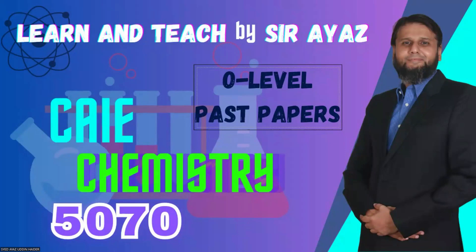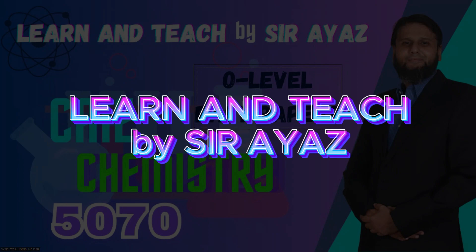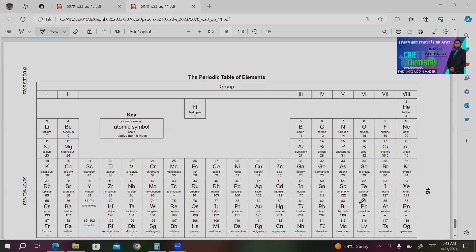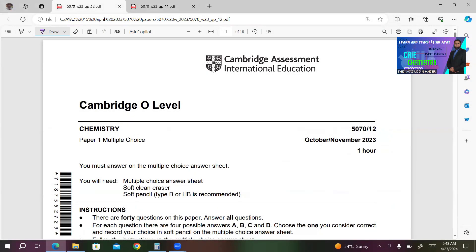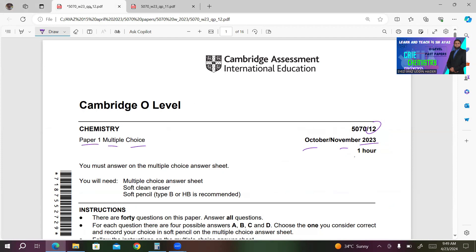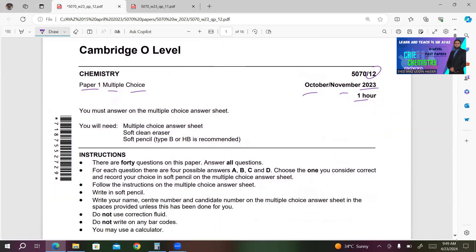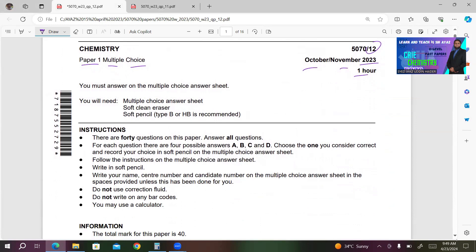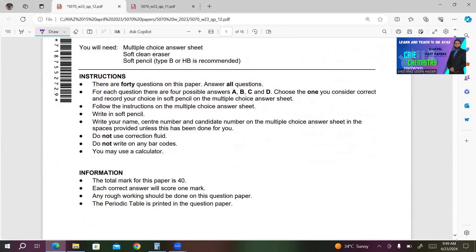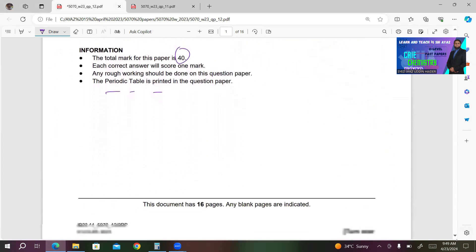Hi, students and friends. This is your host and teacher Sayyad Ayaduddin Heather. You're watching Learn and Teach by Sarayas. I'm continuing my video session for past papers and was doing 5070. This time I have selected Variant 12, October-November 2023. It's paper one multiple choice, one hour, 40 questions with four possible answers. You have to choose the one best answer. Total mark is 40, and the periodic table is printed on the question paper. Let's get started.